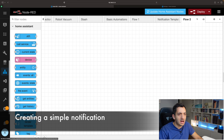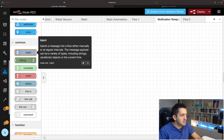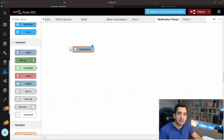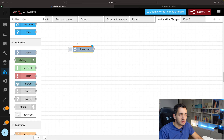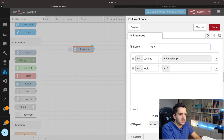Click the plus sign and add a new flow if you haven't already. Double-click on it, give it a name — I'm calling mine 'Notification Template' — then click Done. For simplicity I'm using an inject node, which I can just press to test the flow. This could be anything that triggers the routine in your real scenario. I double-click it and rename it 'Start'.